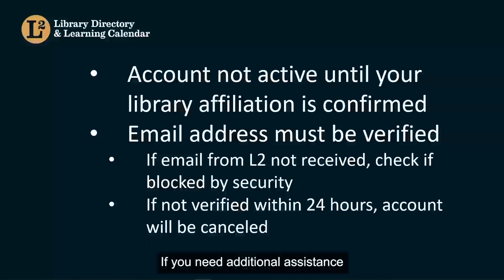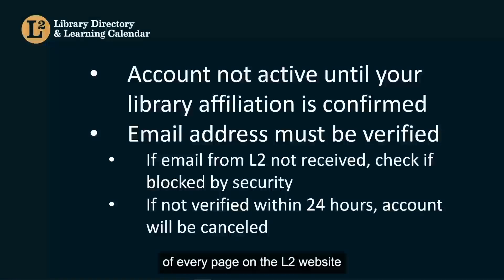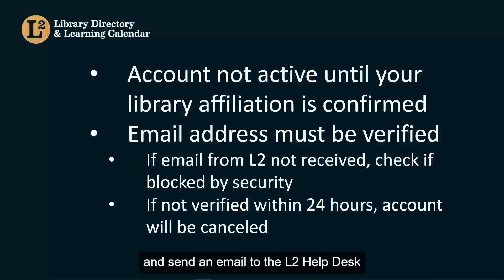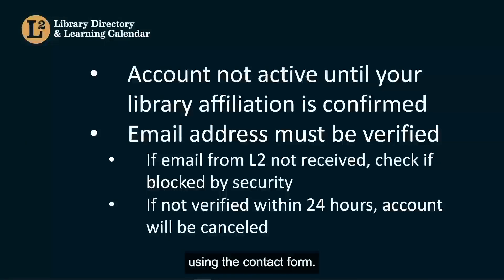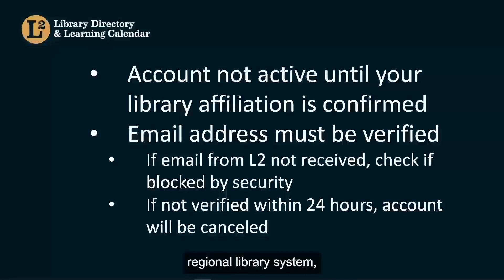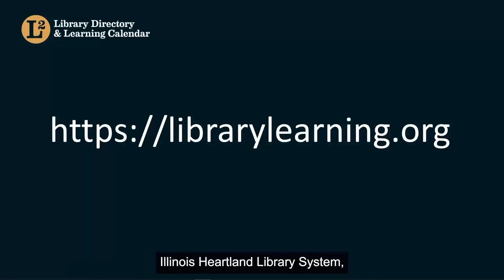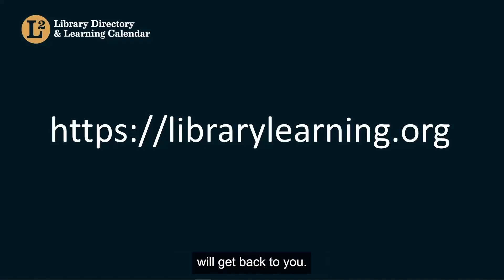If you need additional assistance with your L2 account, use the Help link at the bottom of every page on the L2 website, and send an email to the L2 Help Desk using the contact form. An L2 administrator from your library's Regional Library System, Reaching Across Illinois Library System, Illinois Heartland Library System, or Chicago Public Library, will get back to you.